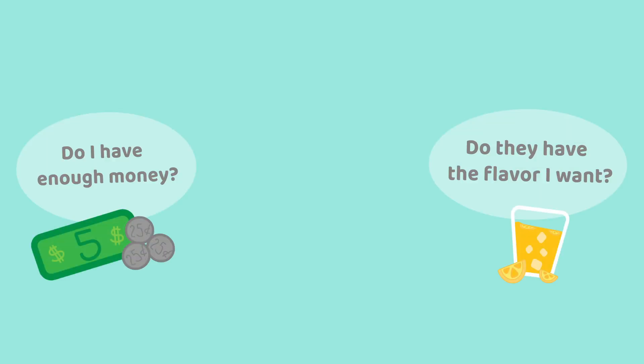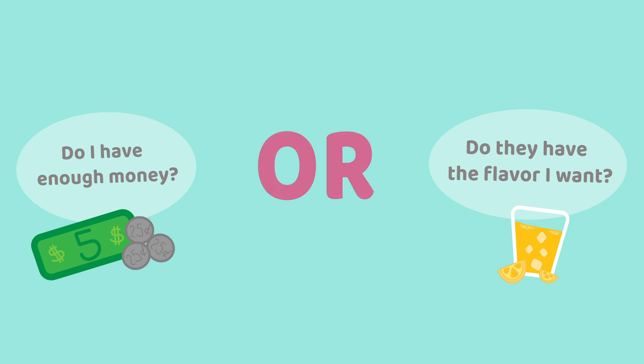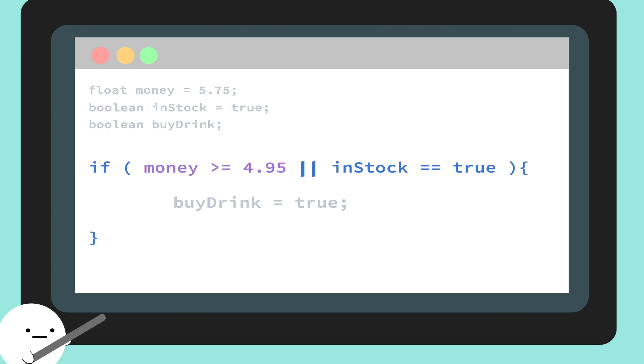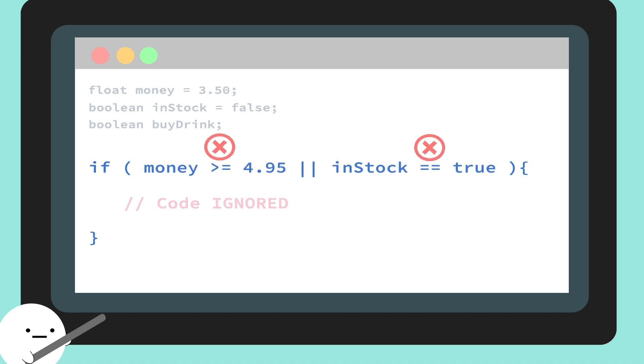If we want to check to see if at least one of the conditions is true, we would use the OR operator. Which is represented by two straight lines. So if I have more than $4.95 or the cafe has the flavor I want in stock, I'll buy a drink. So only one condition needs to be true to execute the code. And if both fail, then the computer ignores the stuff inside and continues on with your program.